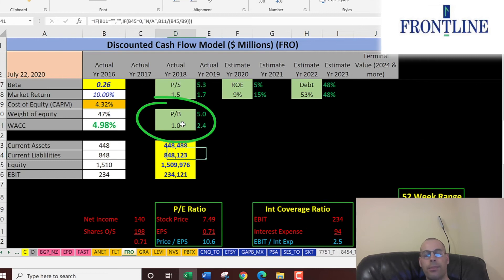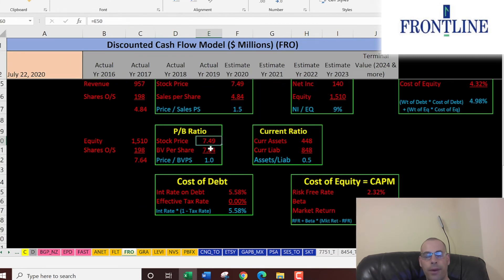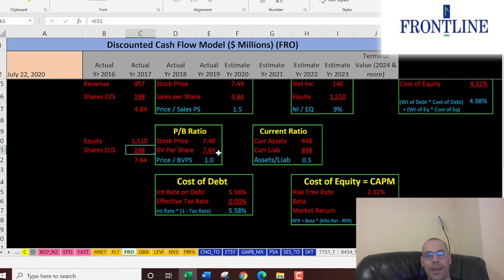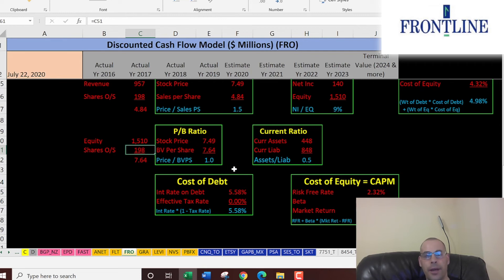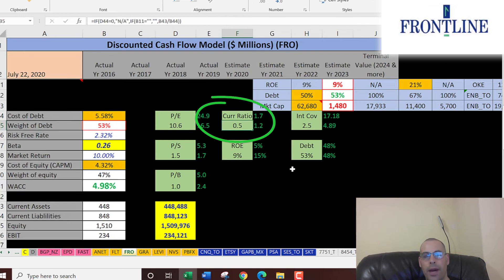They have a good price-to-book ratio of 1.0 — that's stock price over book value per share. Book value per share is equity (assets minus liabilities) divided by shares outstanding. This ratio implies that the book value on their balance sheet is worth more than the stock price, so you're really taking minimal risk when investing in this company — if you feel the balance sheet information is 100% accurate, that is.